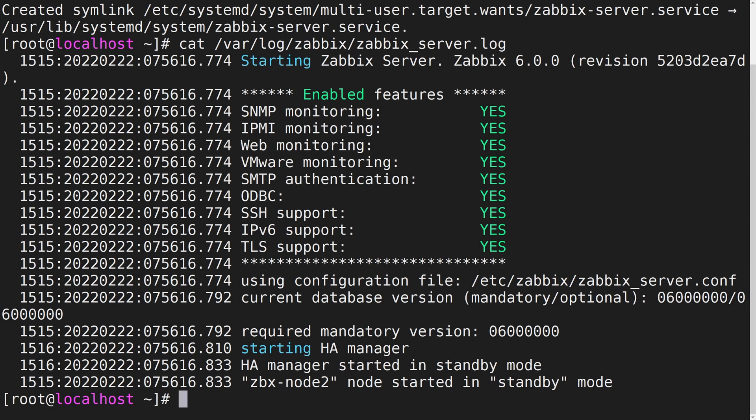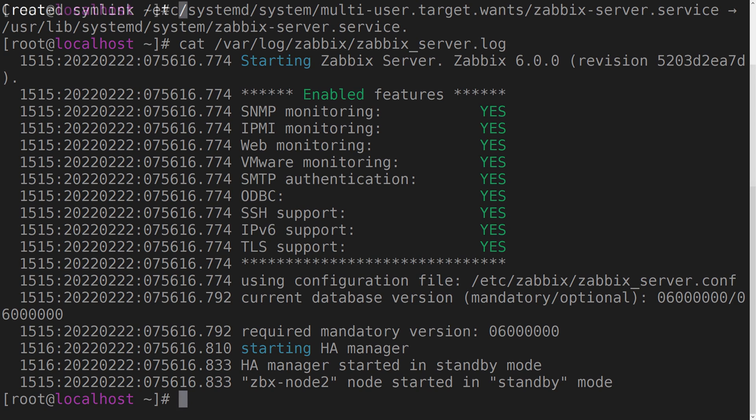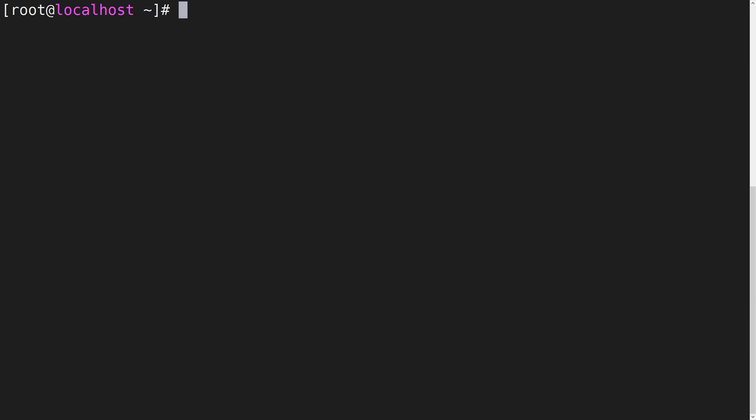Next, let's make sure that Zabbix frontend is properly configured to support the Zabbix server HA cluster. On our Zabbix frontend node, let's open the Zabbix frontend configuration file. By default it is located in /etc/zabbix/web.